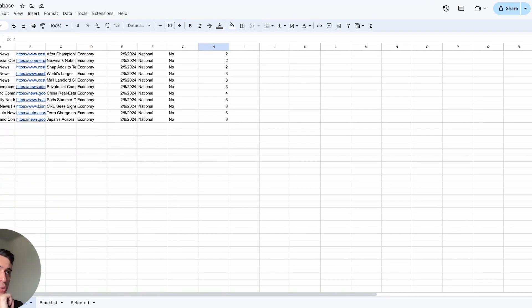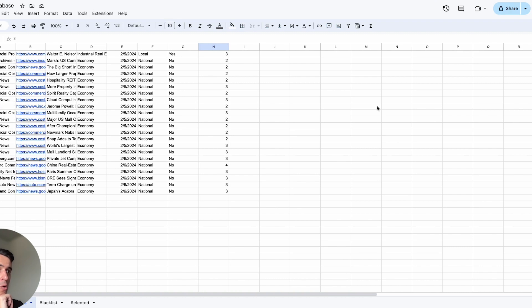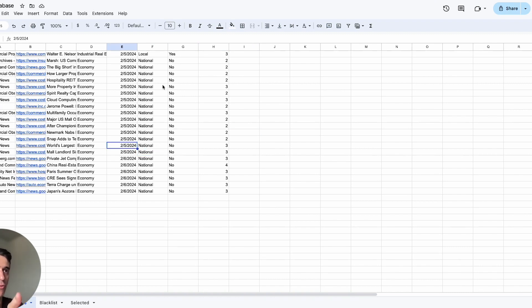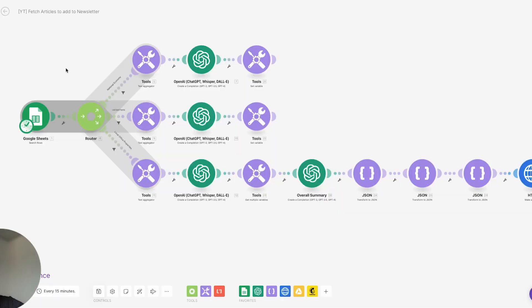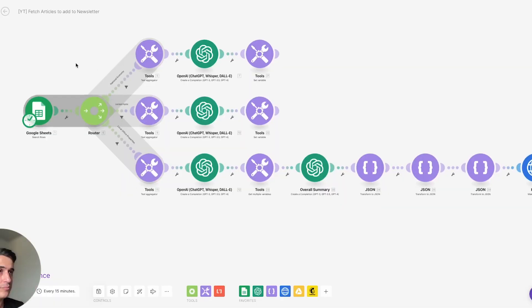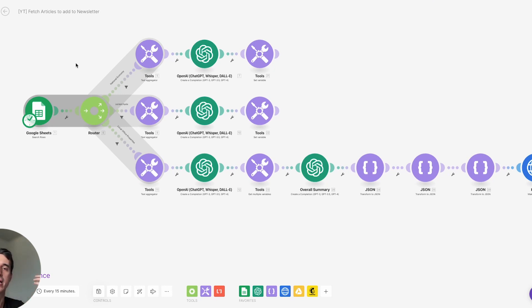This overall summary is going to appear at the top of the newsletter. For this specific case, we are also taking a screenshot of the interest rates from one particular website and adding that screenshot to the newsletter.